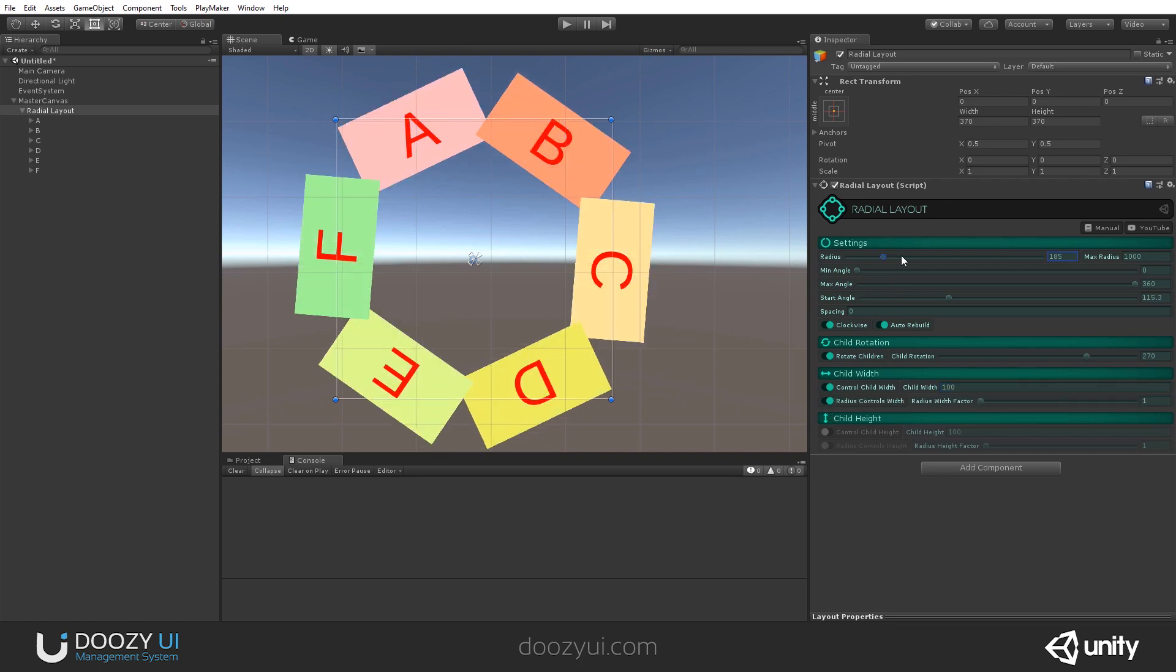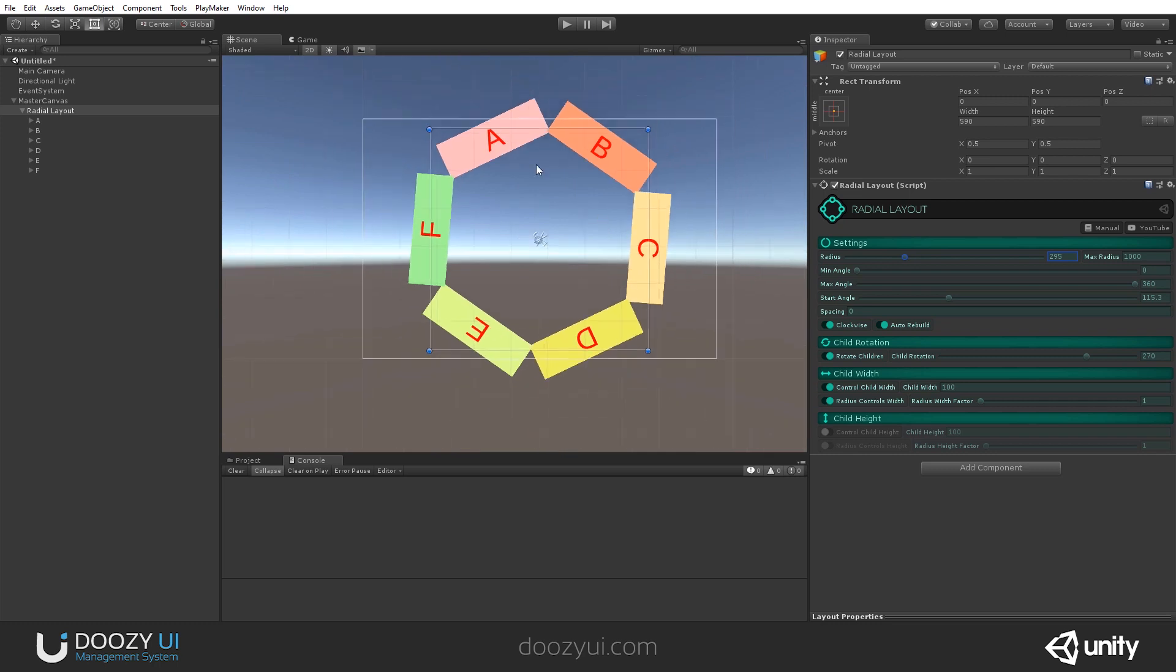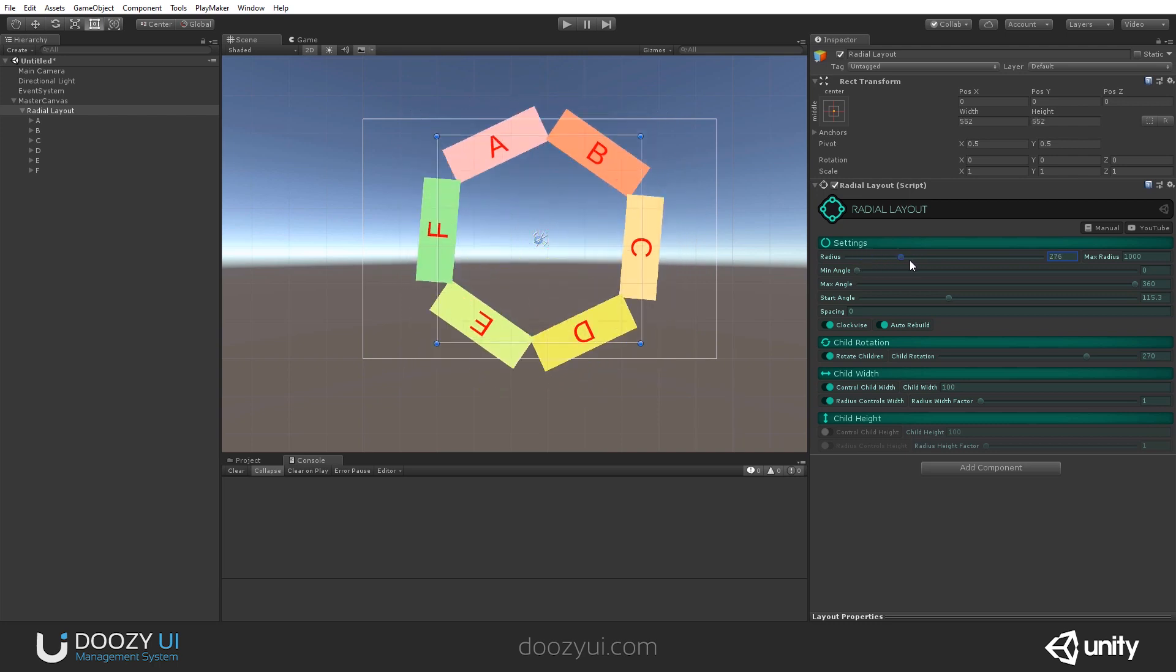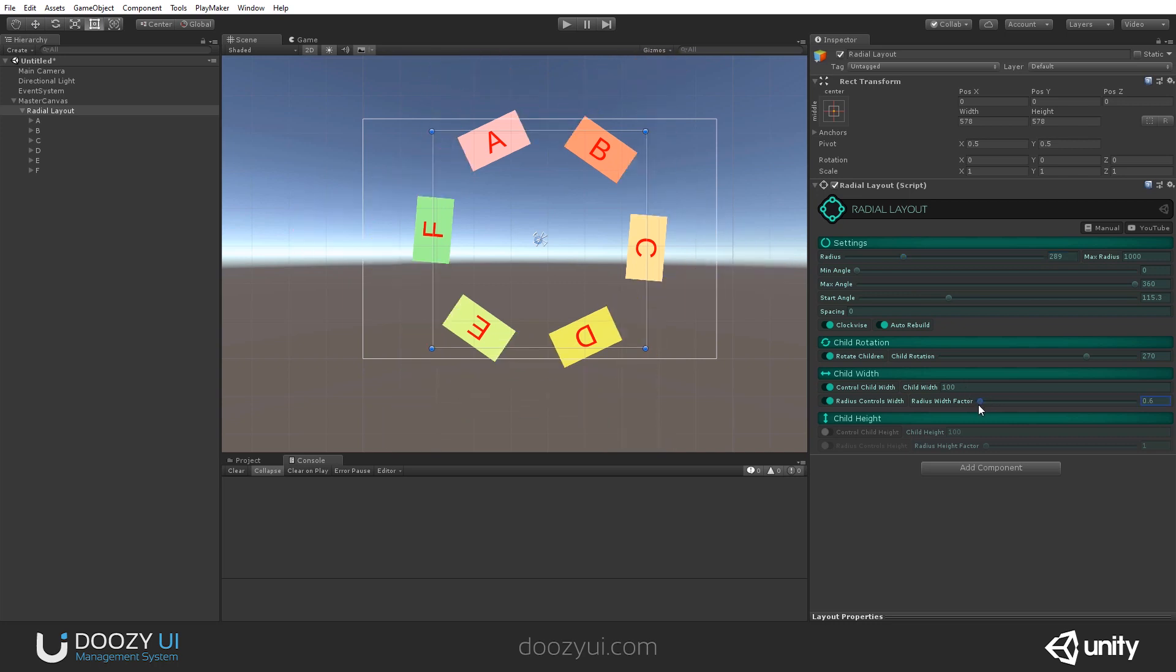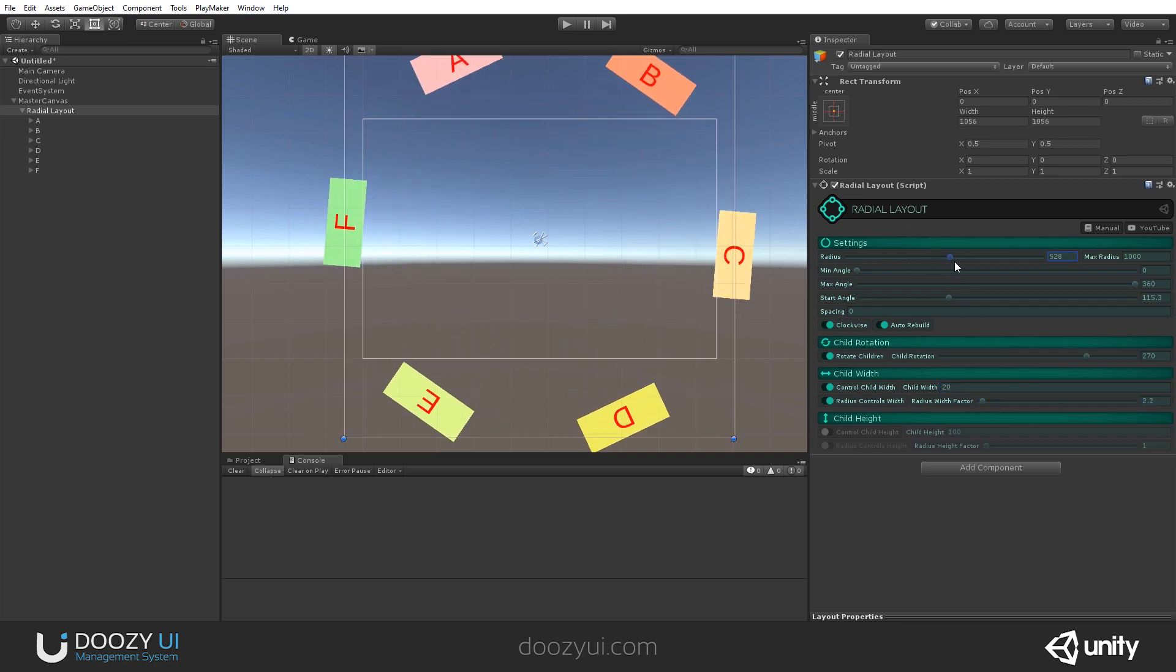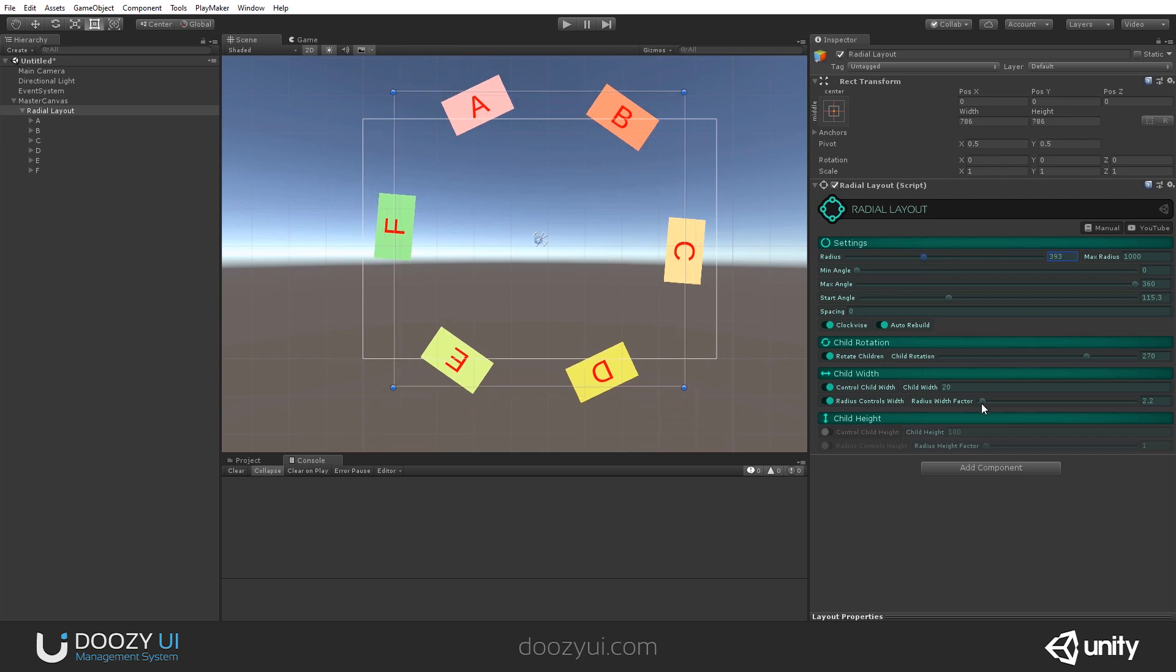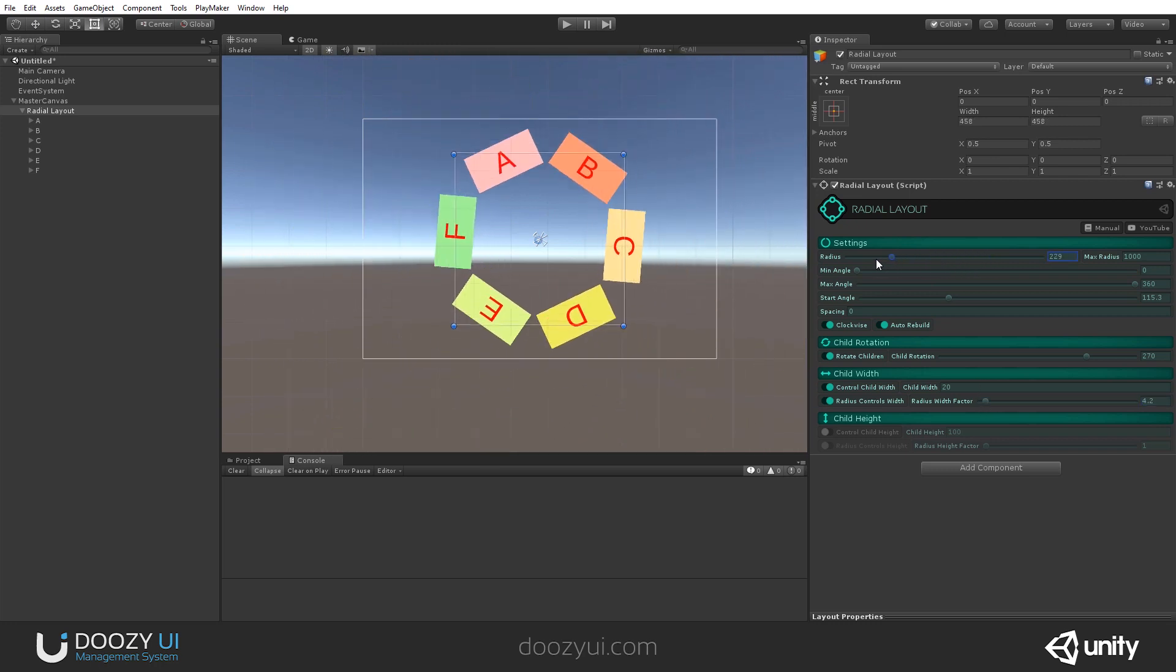You can also set the radius to affect the size of the width. So as you can see, we increase the radius and also the child width increases and vice versa. So you can create a lot of effects with this particular setup. Let's increase the radius factor.